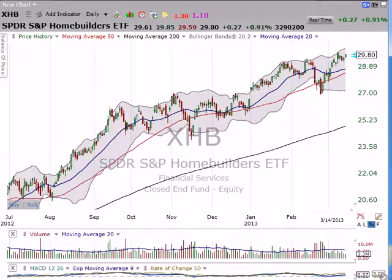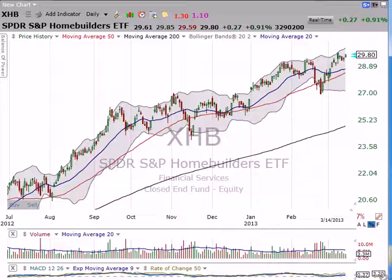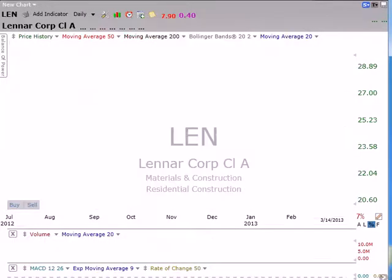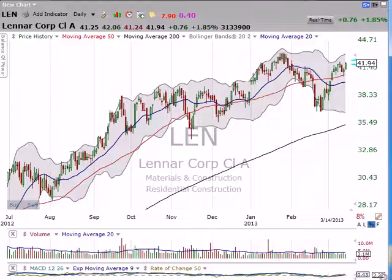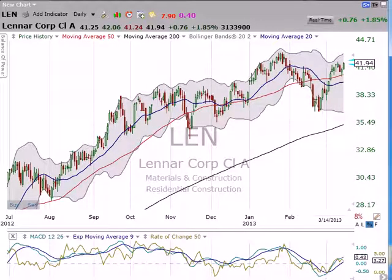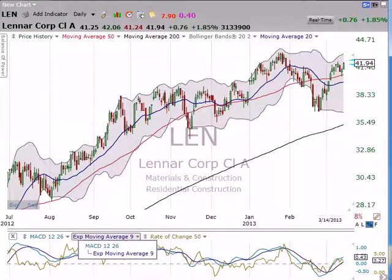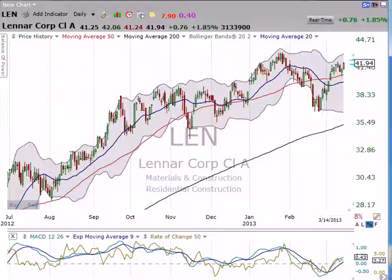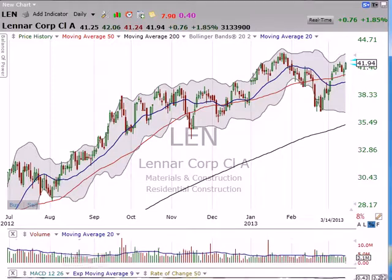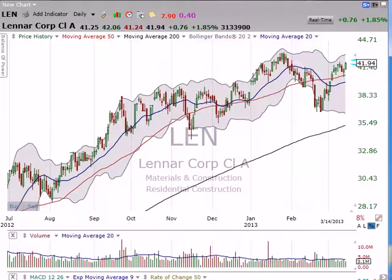Just a couple of homebuilders to keep in mind — they just continue to drift higher. There's your trend. If you've been long the XHB, the only time you might have been close to being shaken out would have been on this big pullback, but just the following day it started to move higher. The trend is intact. Lennar — little flag pattern here, I would look for higher prices from this stock. The MACD is crossing above the nine-day line and the rate of change is also starting to move up as well. So this is pretty bullish — a real nice bullish development. Look for higher prices from Lennar.